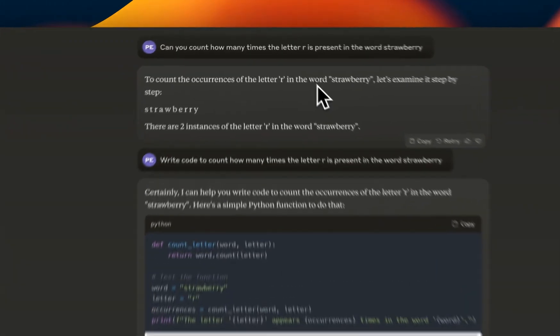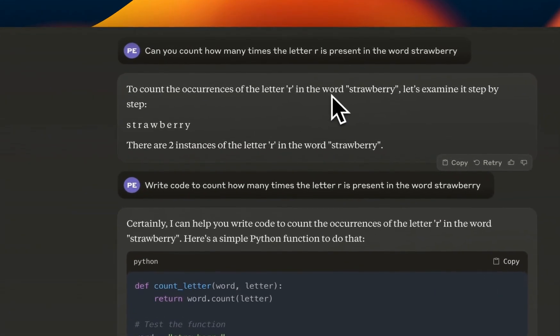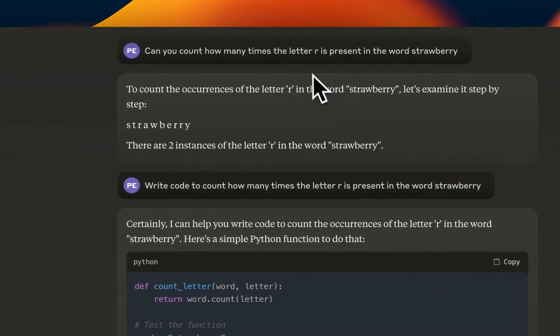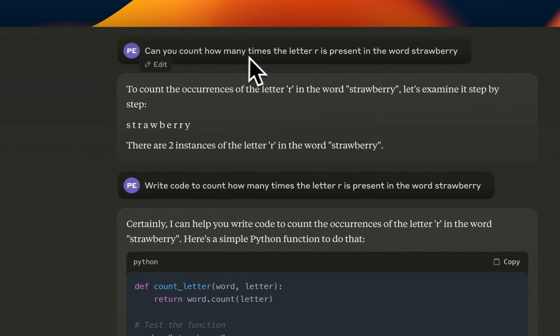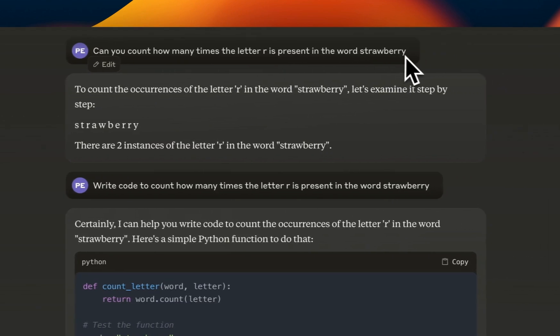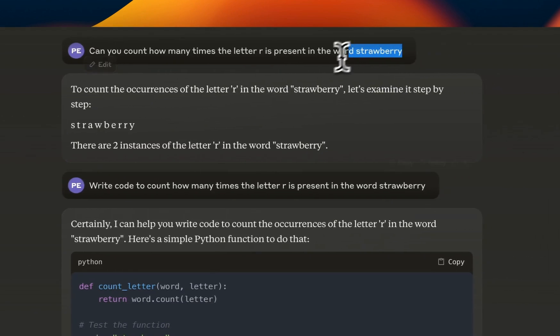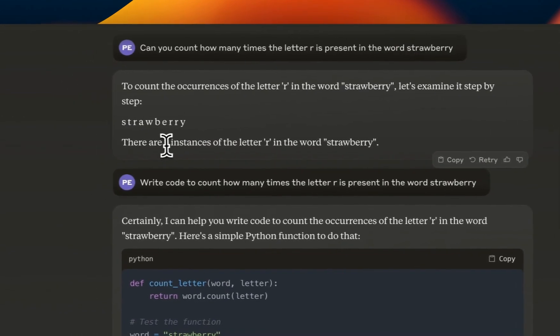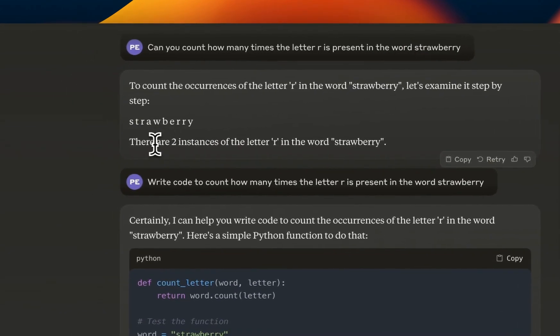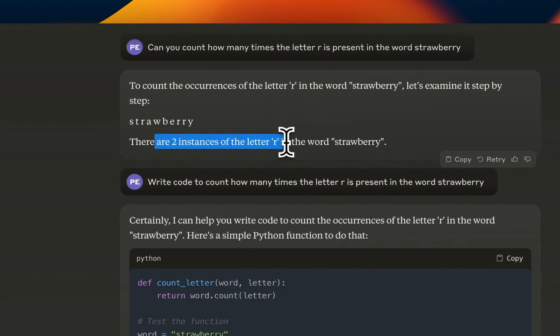So here we have Claude 3.5 Sonnet, which is one of the best LLMs available today. And I asked it, can you count how many times the letter R is present in the word strawberry? Just like all the other LLMs that I have tested, it gets this wrong.